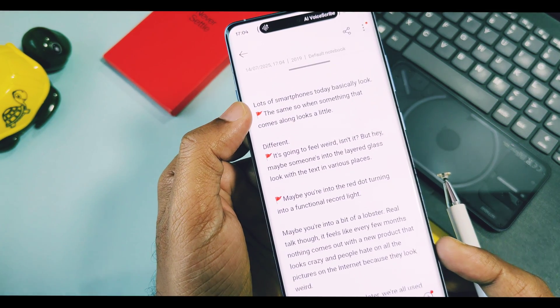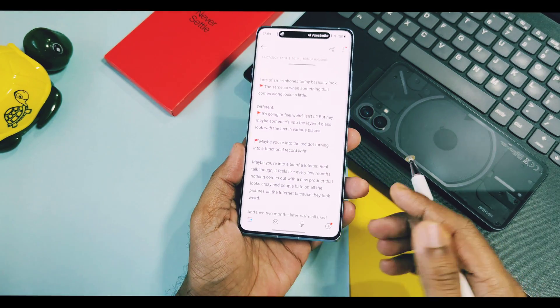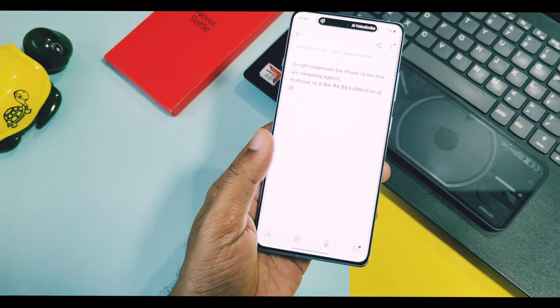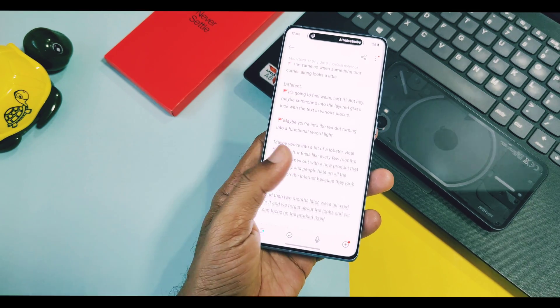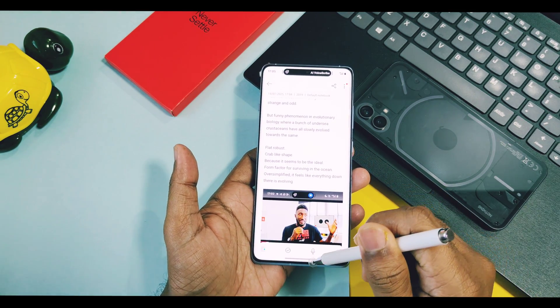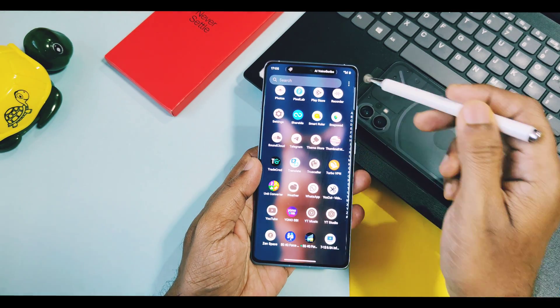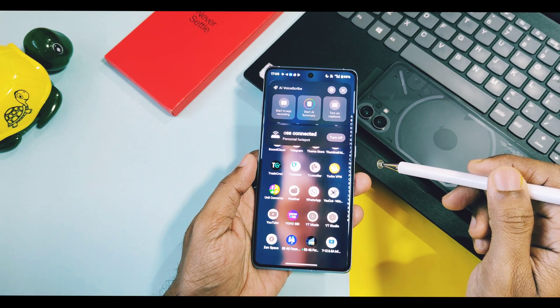If you save it, this translation note will be available in the Notes application with translated data and screenshot flags — both original text and translated text are also available here. We have now in-depthly seen the new AI Translate application of OxygenOS 16 and 15.